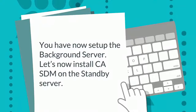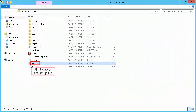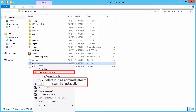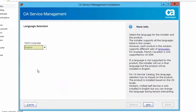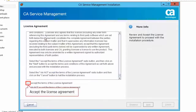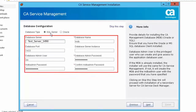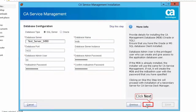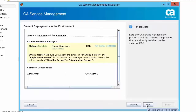You have now set up the background server. Let us now install CASDM on the standby server. Right-click on the setup file and select Run as Administrator to start the installation. Select the language — for this demonstration, we will select English. Click Next to continue. Select CA Service Management in the Select the Required Installer screen. Accept the license agreement and click Next. Select SQL Server in the Database Configuration screen — the database configuration details are specified here. Click Next to continue.